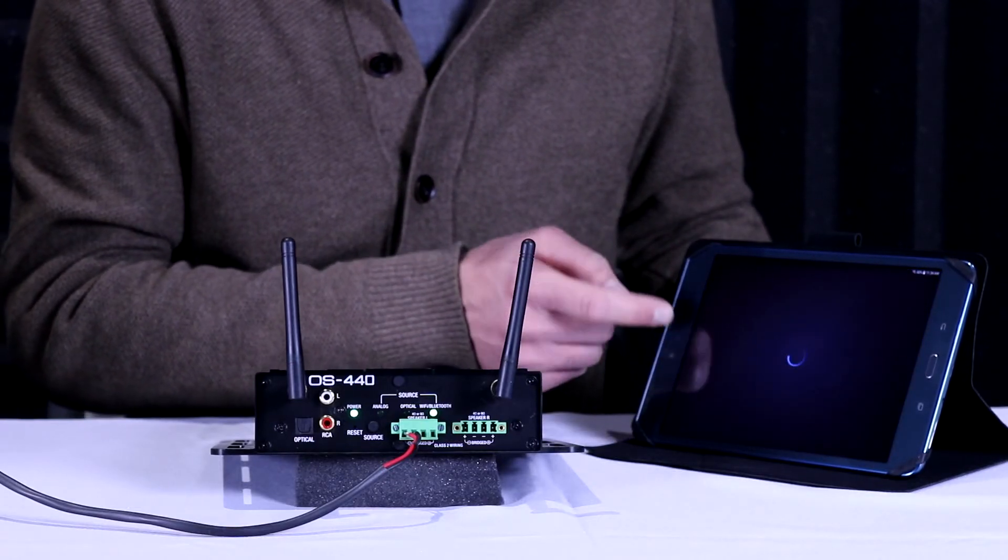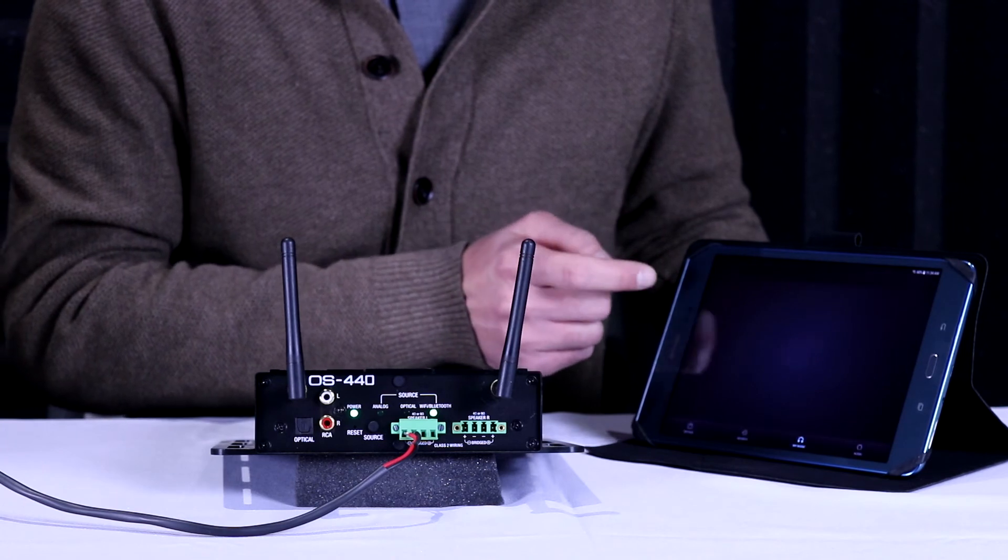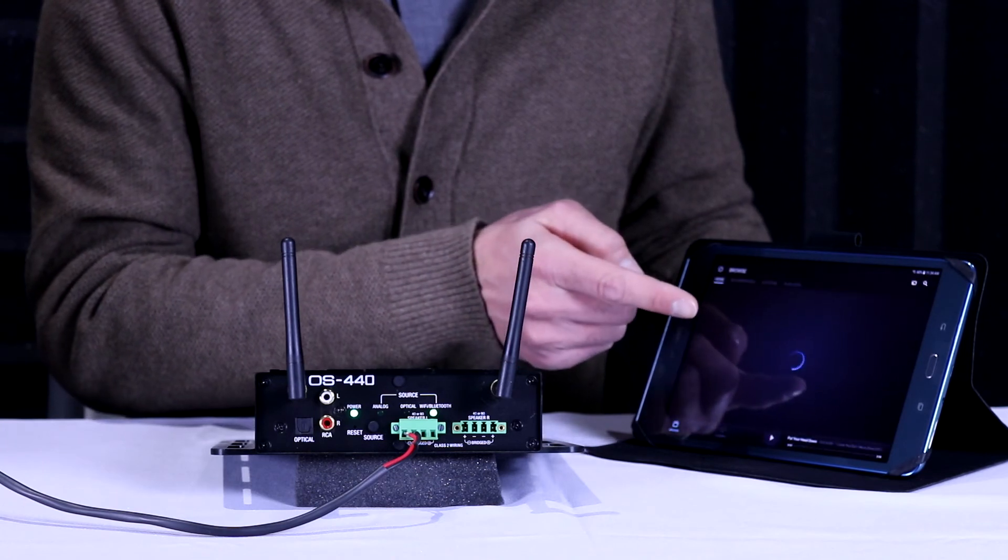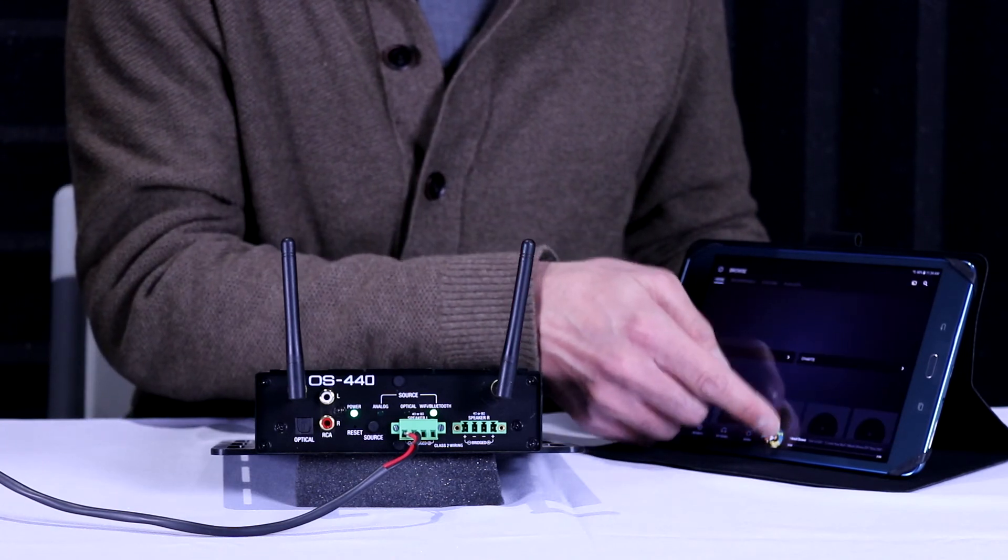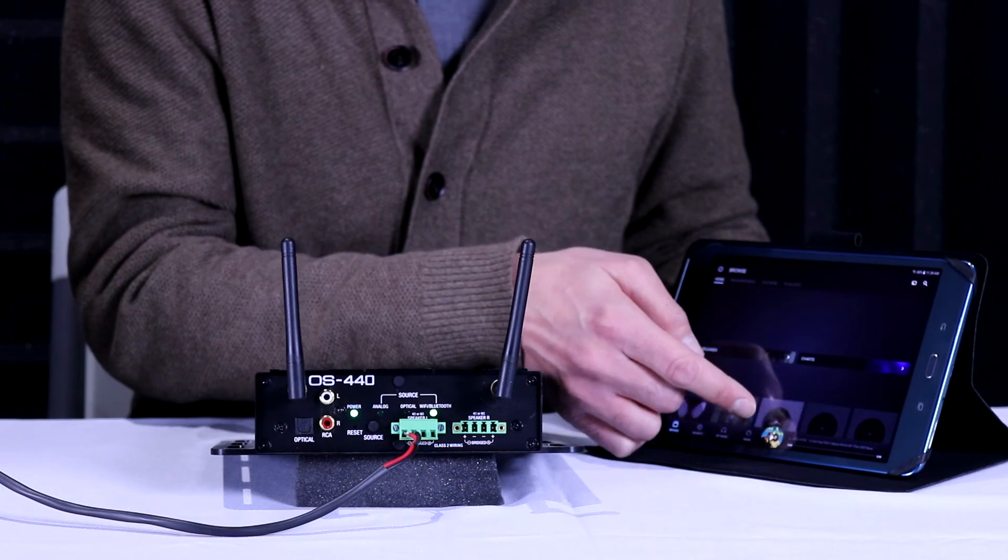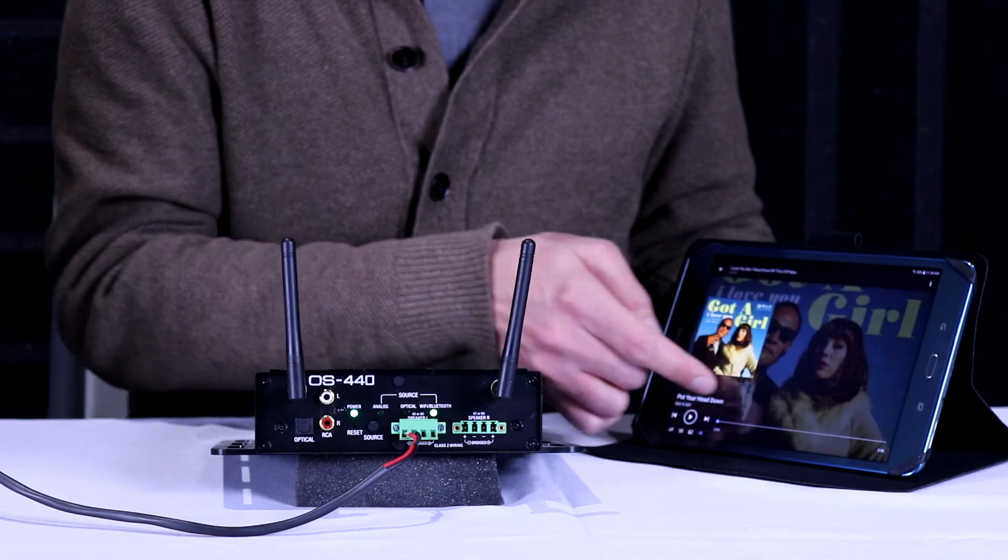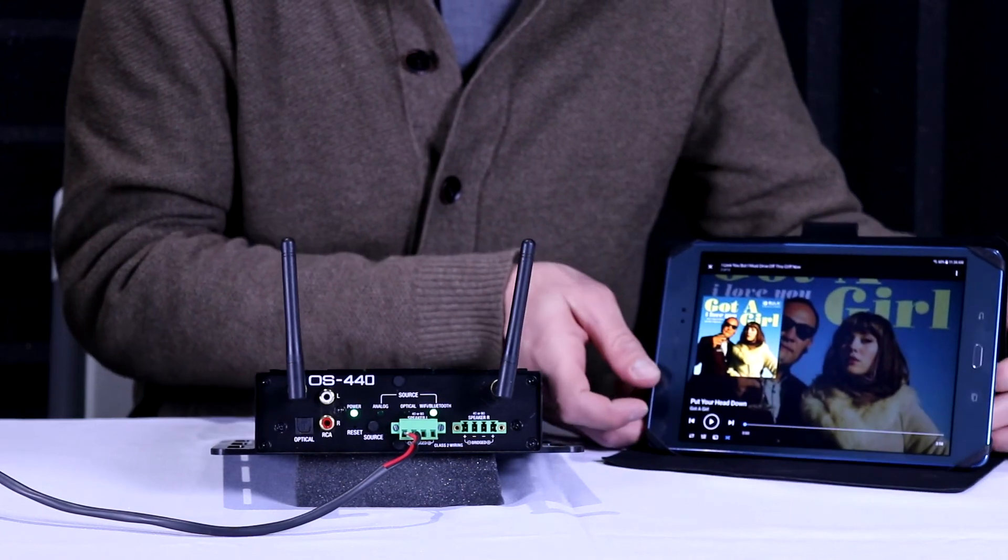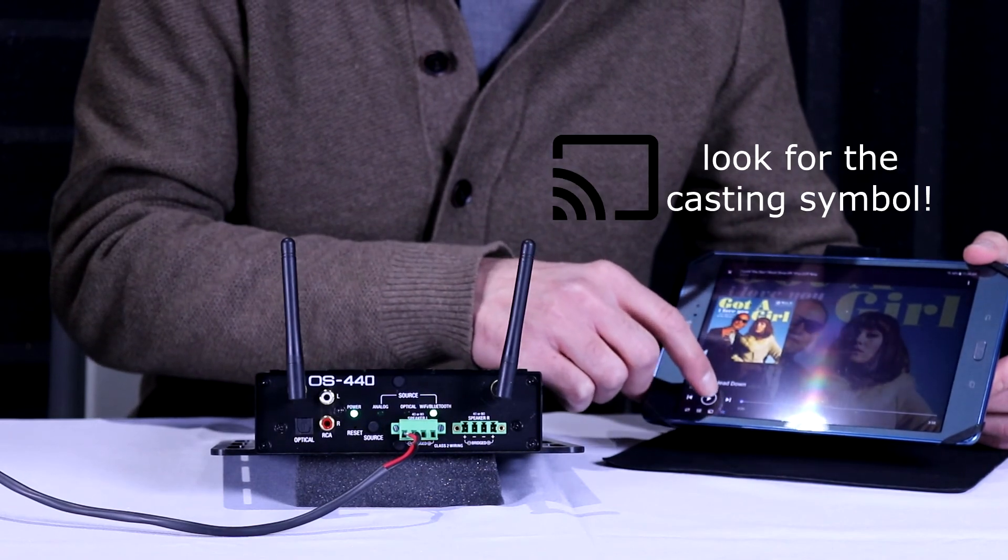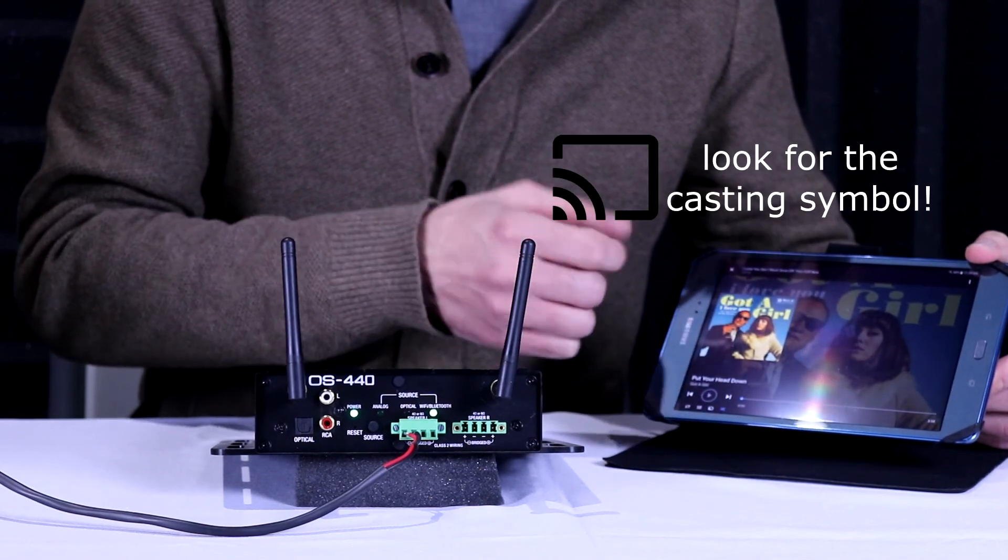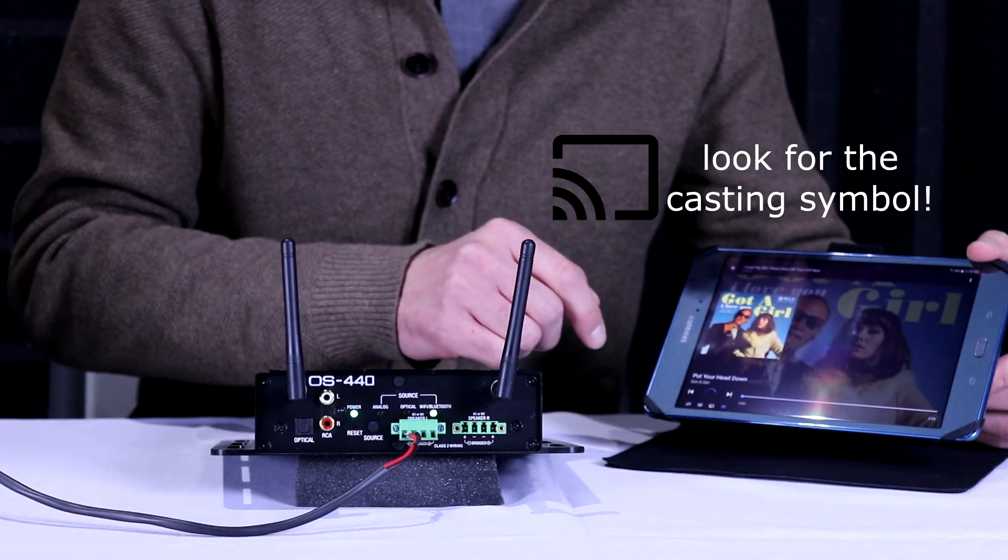Go ahead and open your preferred streaming platform. Select whatever track you want to play. And you will see that there is always an option to cast. When you're playing it normally, it's going to play through whatever your device is.